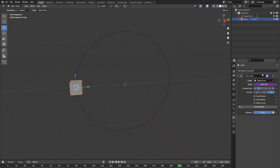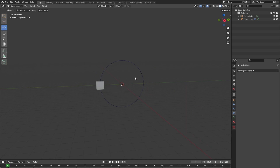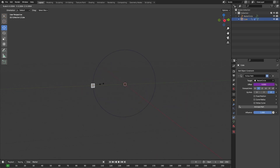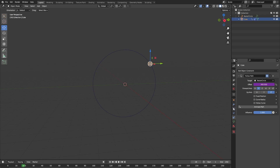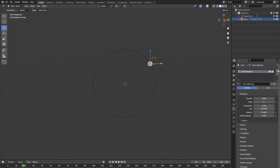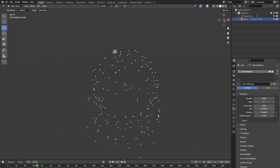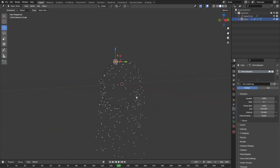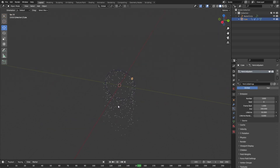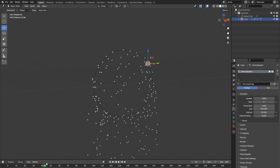I will just multiply it by 20. Now we want our cube to emit some particles, so let's add a new particle system. This particle system will be an emitter. As you can see, if we play our animation our cube will emit some particles, but currently the particles fall straight down — we want our particles to get shot in the direction that the cube is moving. To do this, go into the velocity panel.